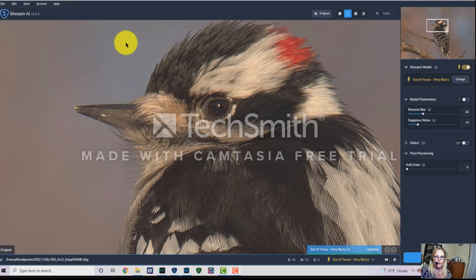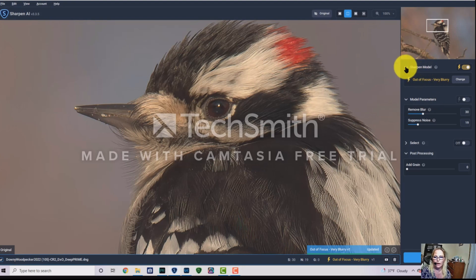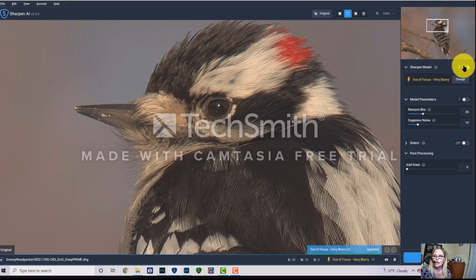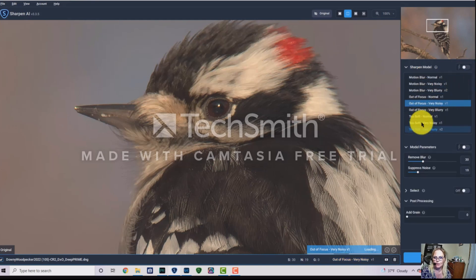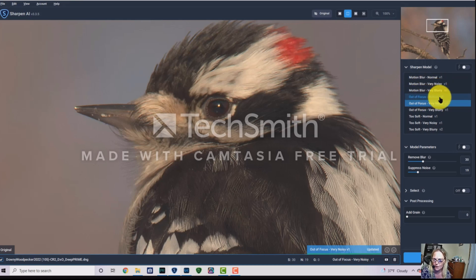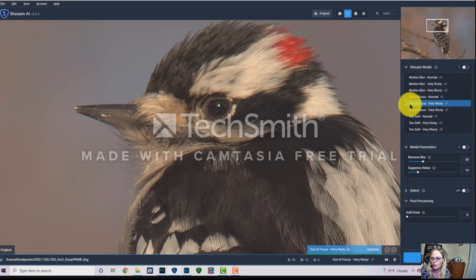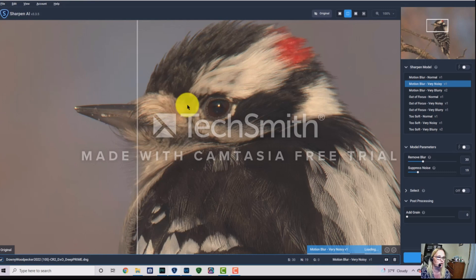I'm going to play around with the model sliders over here. Right now I have it on 'Out of Focus Very Blurry.' You can click that to bring up a bunch of different options. I like to try different ones to see if I can get a better outcome. Usually it's either 'Motion Blur Very Noisy' or 'Out of Focus Very Noisy.' I'm going to go ahead and use 'Motion Blur Very Noisy' and see what that does.